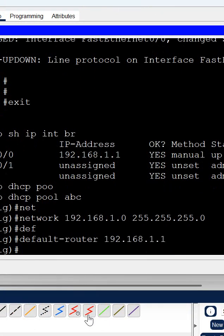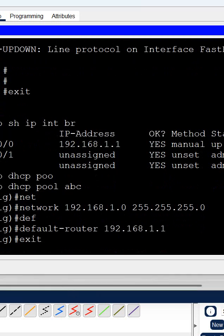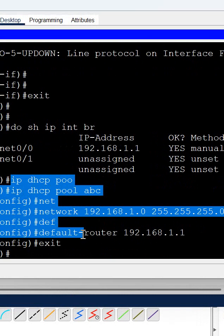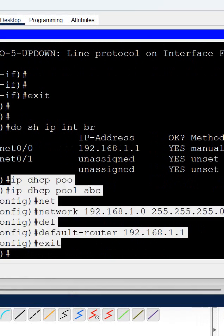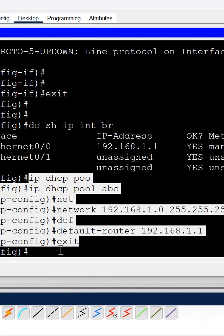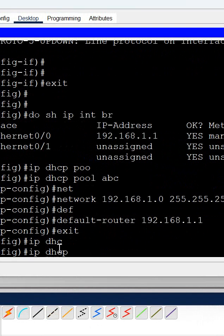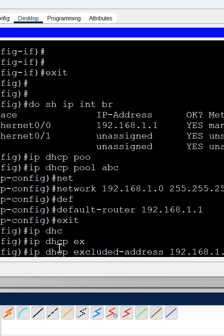This is the DHCP server configuration from here to here. If you want to exclude some IP, you can write 'ip dhcp excluded-address' and you can write which address you don't want to give. For example, I don't want to give 1.1 because it is assigned to the gateway. You can press enter.